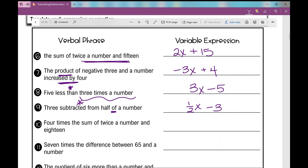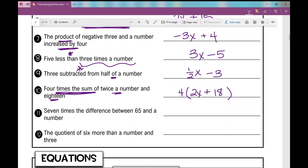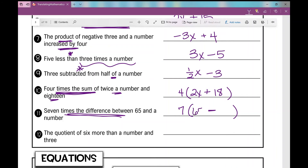Number ten: four times the sum of twice a number and eighteen — four times something, and that something is the sum of twice a number and eighteen, so it's 4(2x + 18). Number eleven: seven times the difference between sixty-five and a number — seven times something, which is the difference between 65 and x, giving us 7(65 − x). Number twelve: the quotient of six more than a number and three — six more than a number is x plus six, and the quotient of that and three is (x + 6) divided by three.